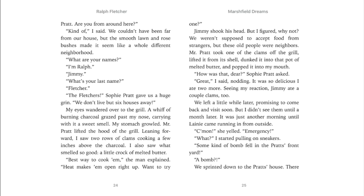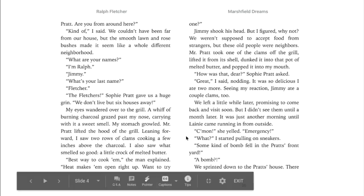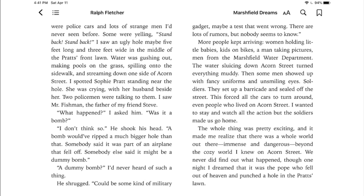It was just another morning until Lonnie came running in from outside. "Come on," she yelled. "Emergency!" "What?" I started pulling on my sneakers. "Some kind of bomb fell in the Pratts' front yard." A bomb? We sprinted down to the Pratts' house, and there were police cars and lots of strange men I'd never seen before. Some were yelling, "Stand back, stand back." I saw an ugly hole — maybe five feet long and three feet wide — in the middle of the Pratts' front lawn. Water was gushing out, making pools on the grass, spilling onto the sidewalk and streaming down one side of Acorn Street.